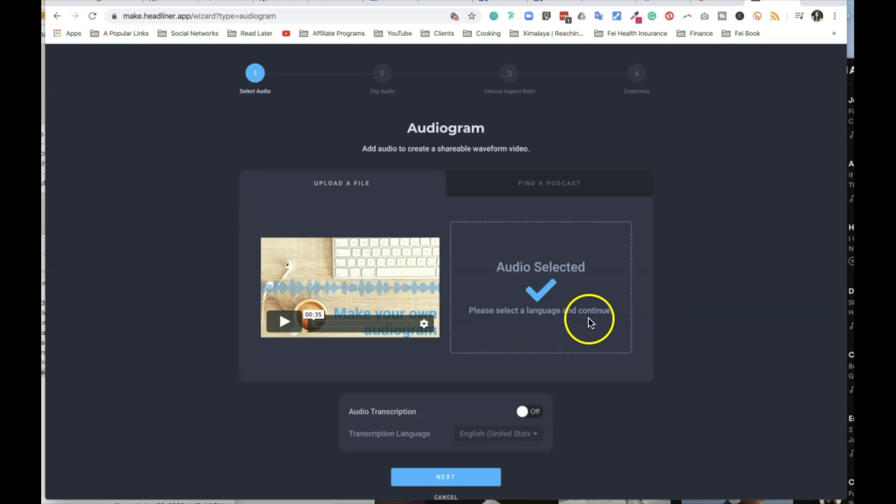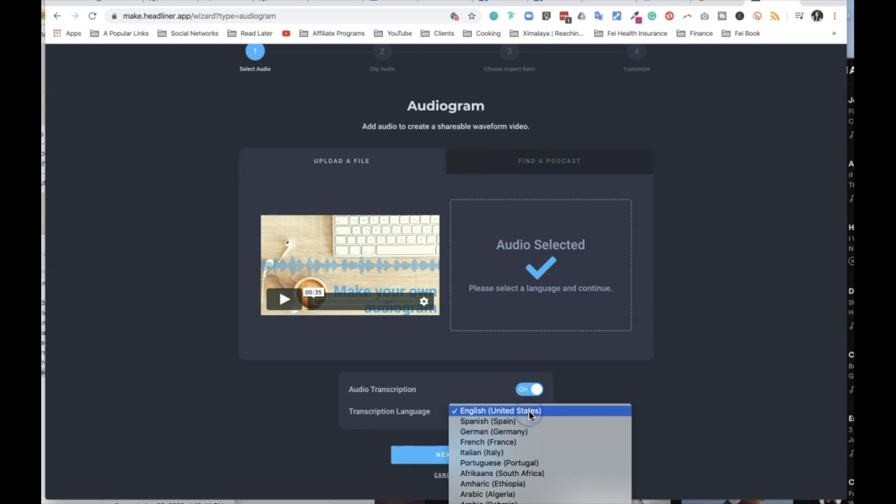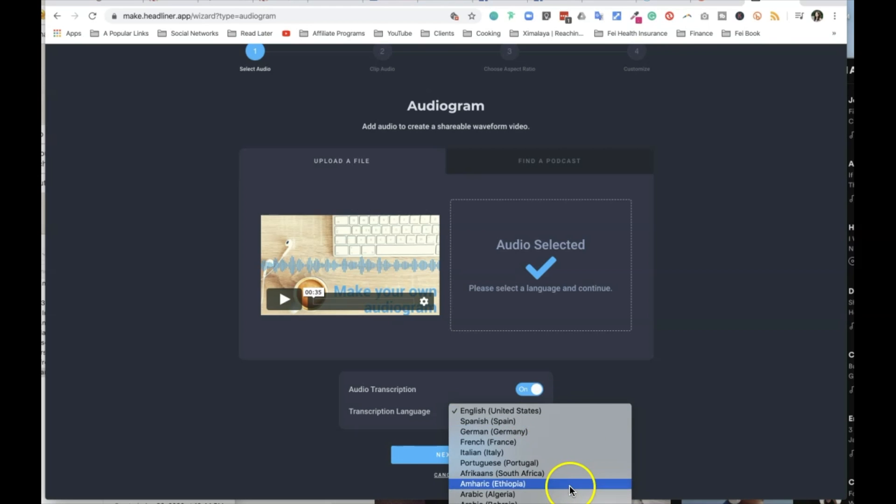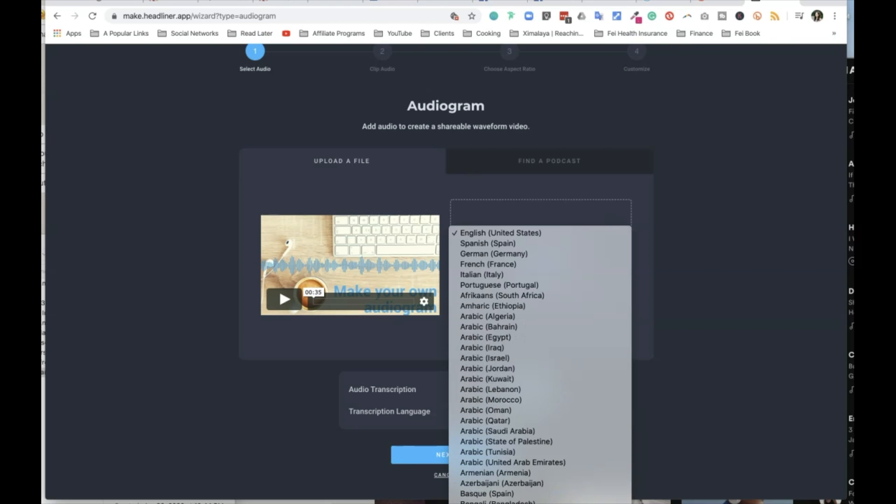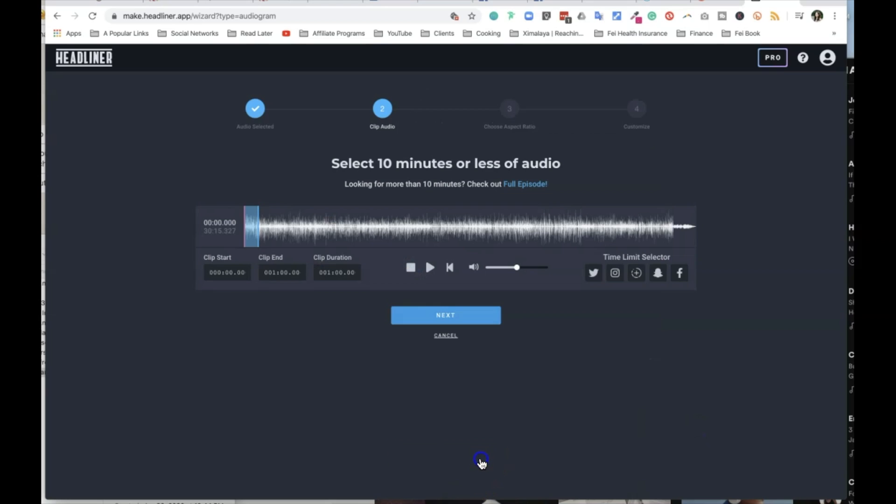So please select the language audio transcription. So there you go. And you can choose different languages here. I'm going to stick with English United States. So there you go and click on next.